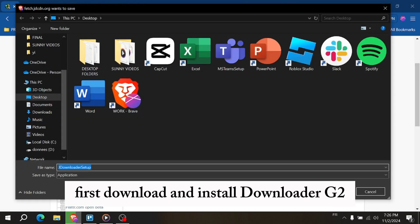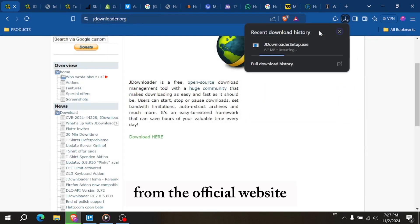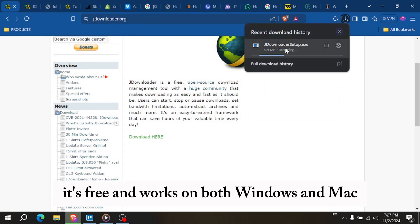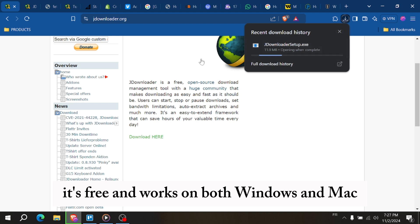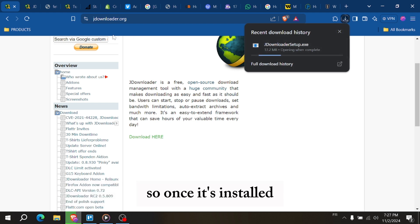First, download and install JDownloader2 from the official website. It's free and works on both Windows and Mac. So once it's installed,